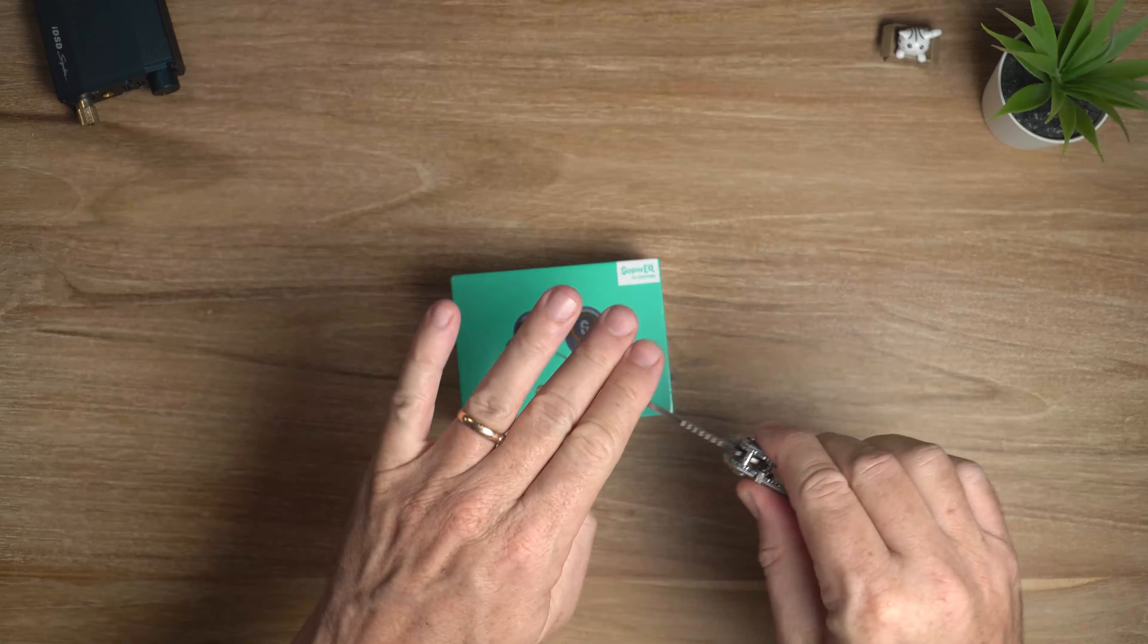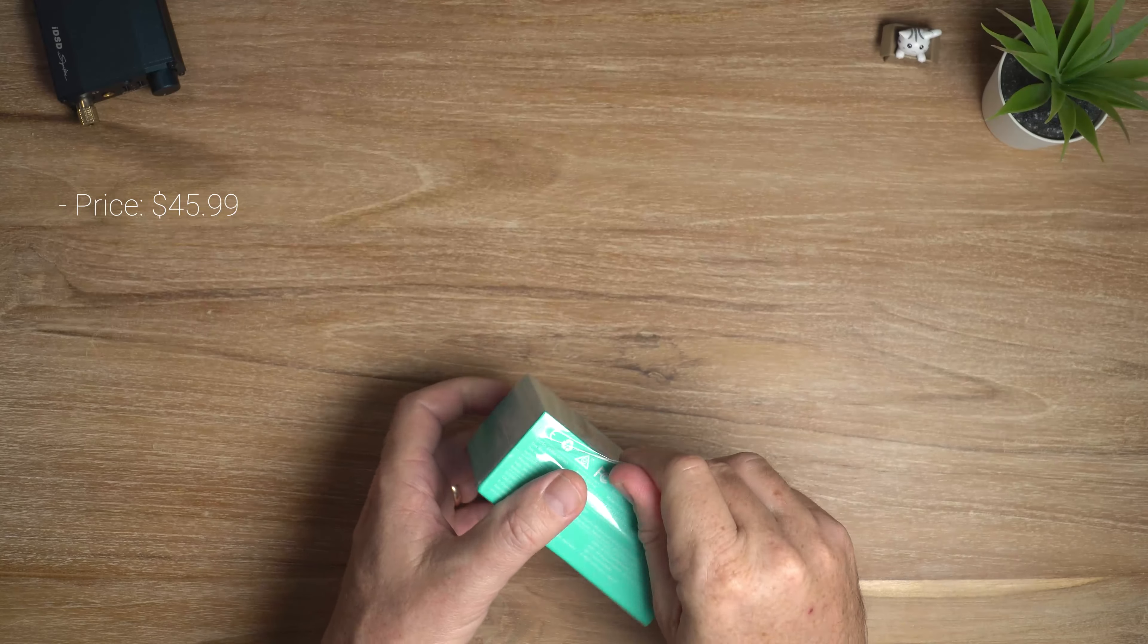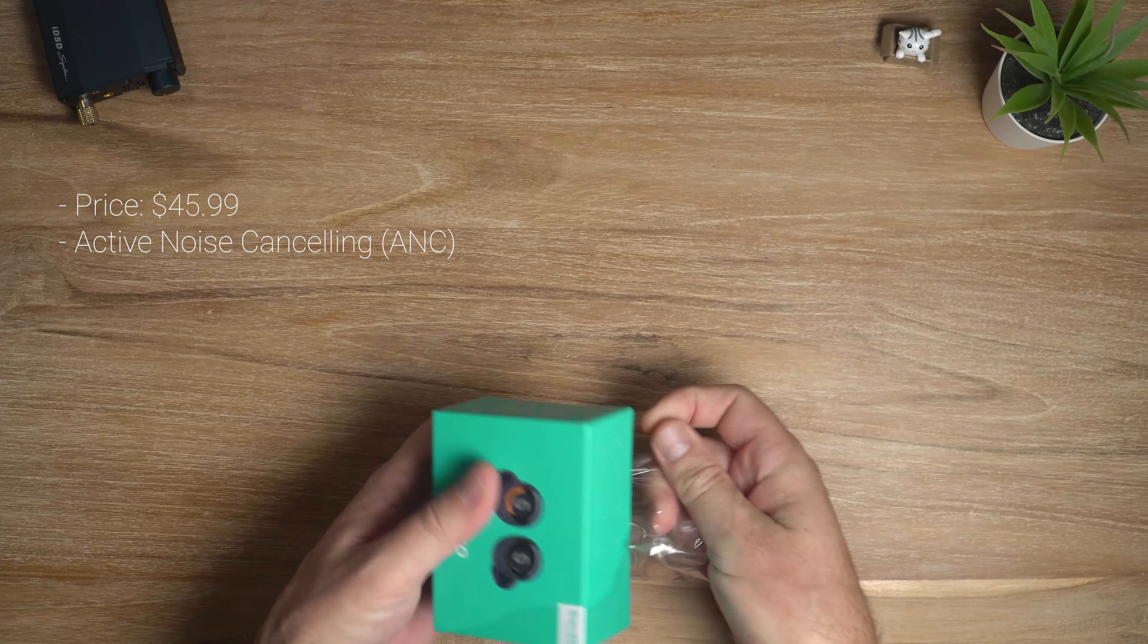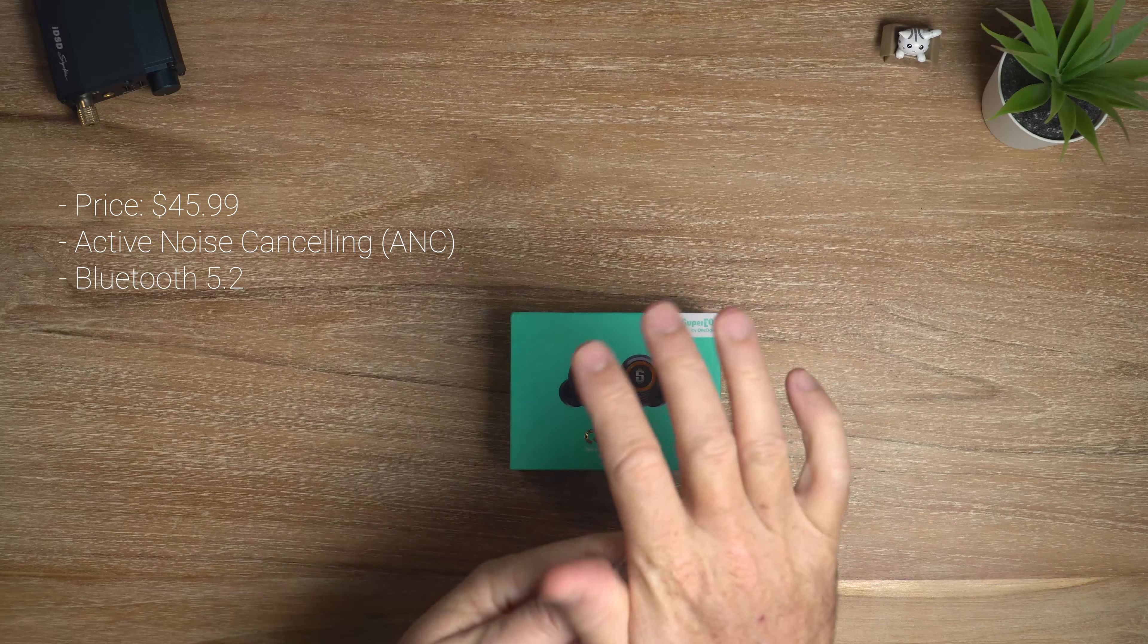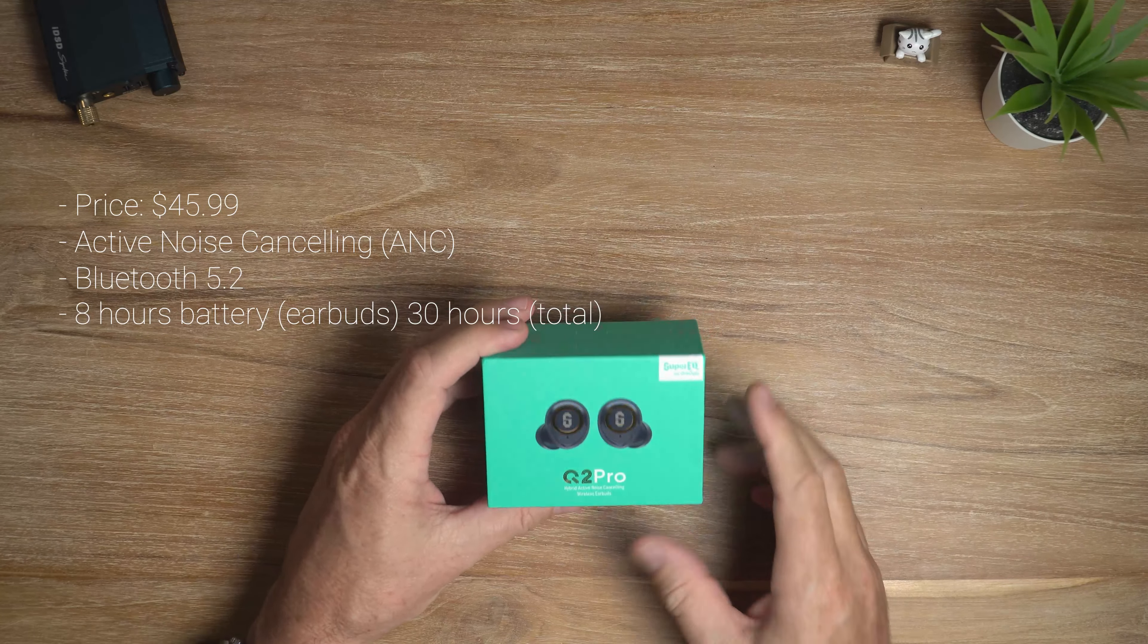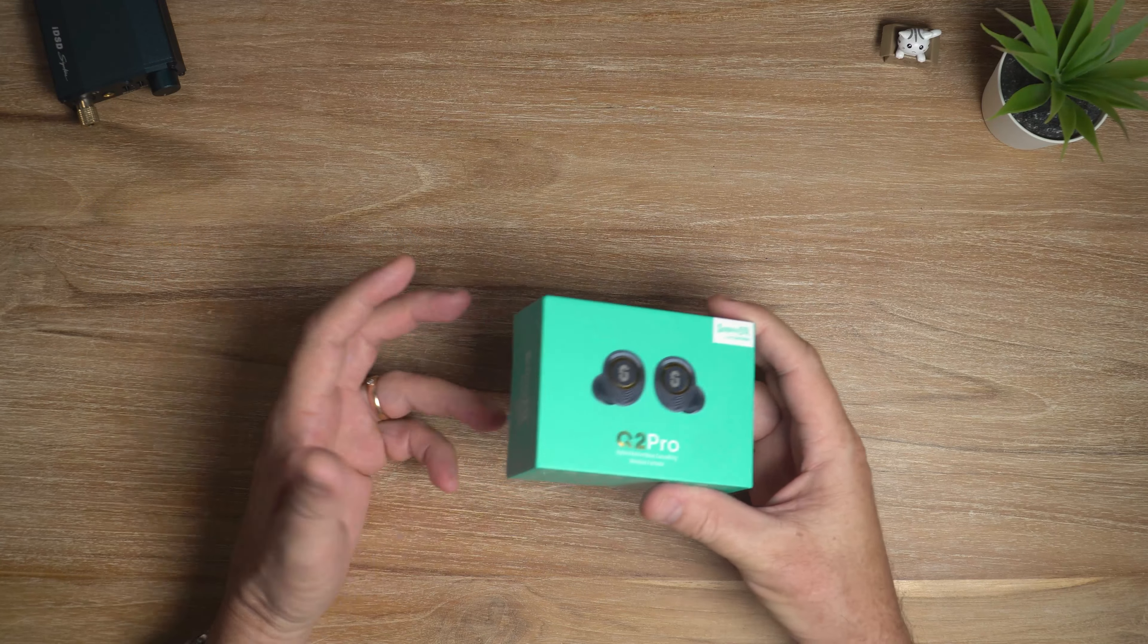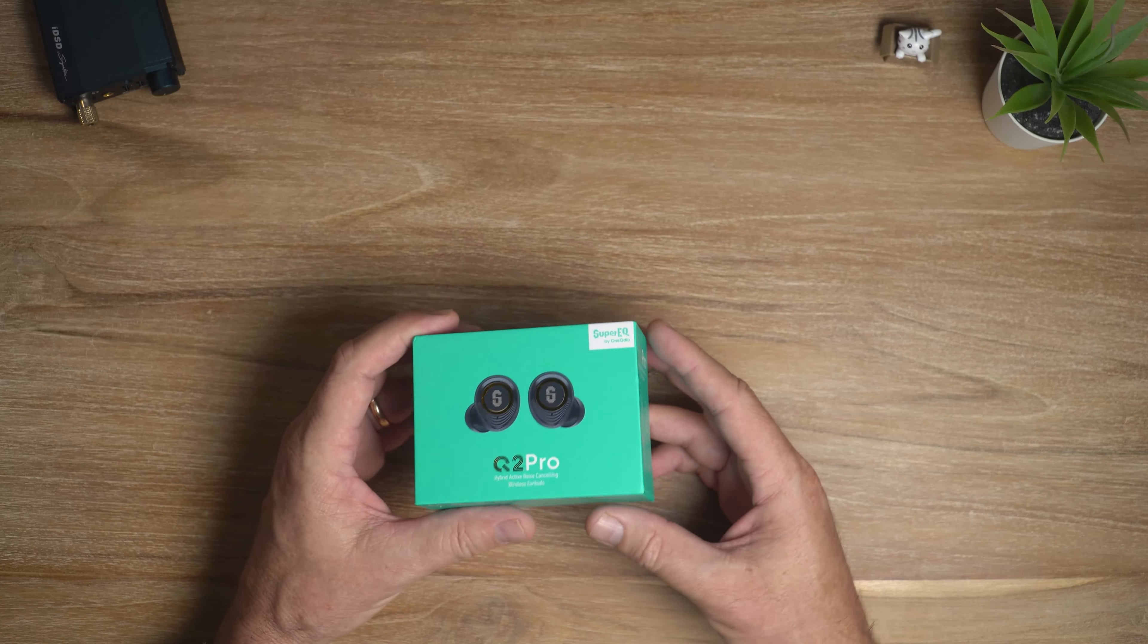First of all, the price is about $45.99. They have active noise cancelling, or ANC. They've got Bluetooth 5.2. And in terms of battery life, you're looking at about 8 hours from the earbuds themselves, so that's pretty impressive. And that 8 hours is with volume at 50% and the ANC on, so that is not bad at all.